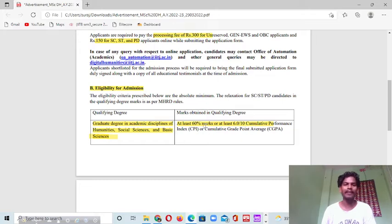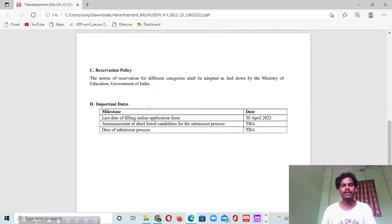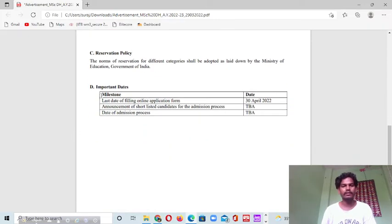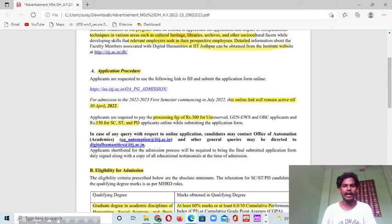If you have that score or CGPA, you can apply. Some important dates: last date is 30th April, followed by the announcement of shortlisted candidates — this institute will inform you. These are the important pieces of information I wanted to share with you — very useful information that should clarify your doubts about this program. If you want to know more, you can click on the link and get many more details.